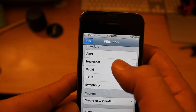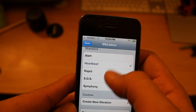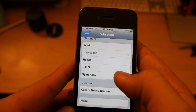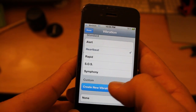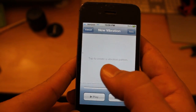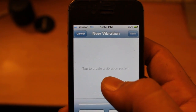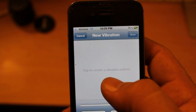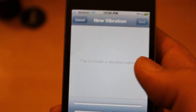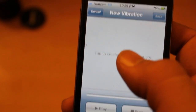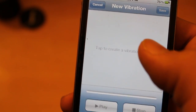You can set all these predefined vibrations and it'll show you what it feels like. But if you go to Create New Vibration, this is where the magic happens. Click on there — tap to create vibration pattern — you guys can see that now. I can literally tap whatever I want on this screen and it's going to record that vibration pattern.